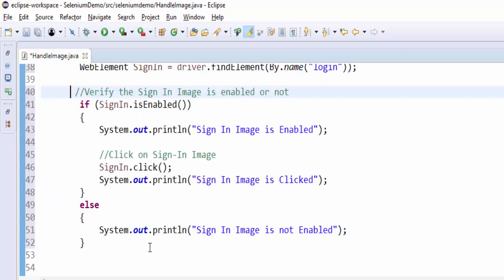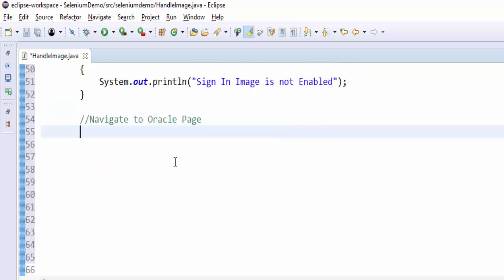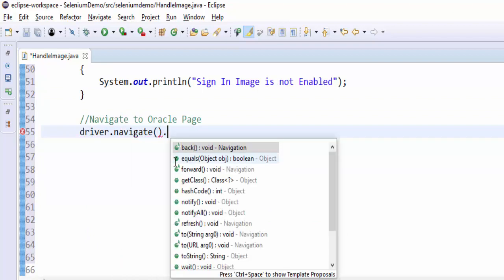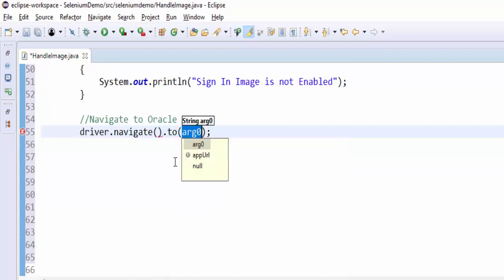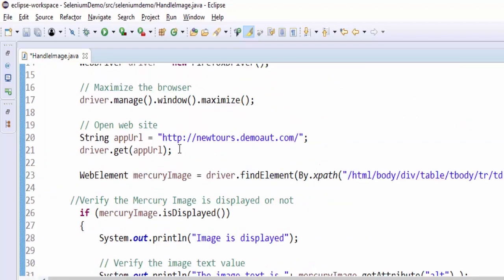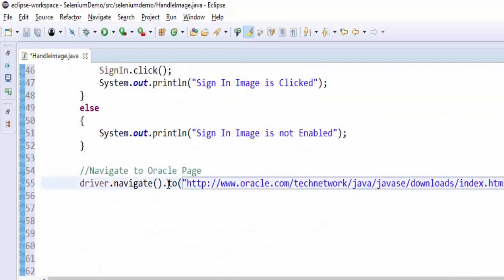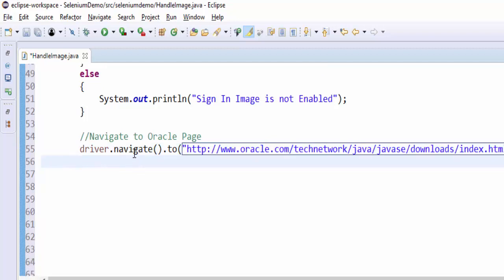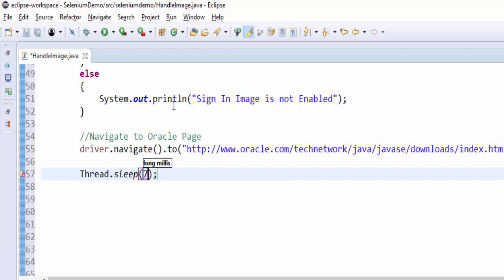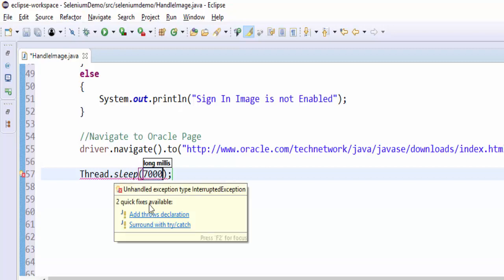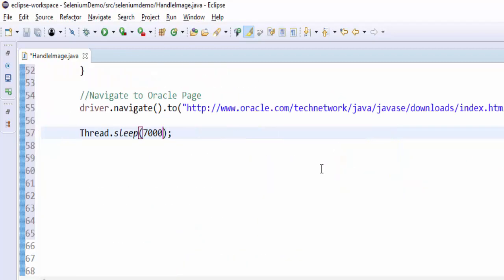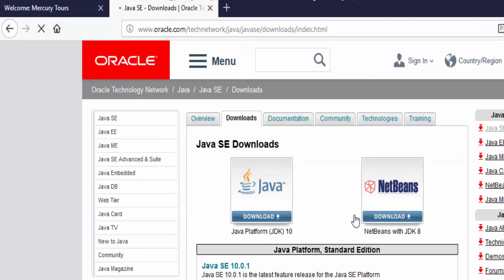The next step is to navigate to Oracle page. For that, driver.navigate.to, inside this we have to mention the URL. The difference between navigate.to and get URL is this get method will wait till the page is fully loaded, but the navigate.to it will not wait till the page is fully gets loaded. So whenever you're going to use navigate, try to include the wait time, Thread.sleep. I'm giving seven seconds. Include the declaration InterruptedException.